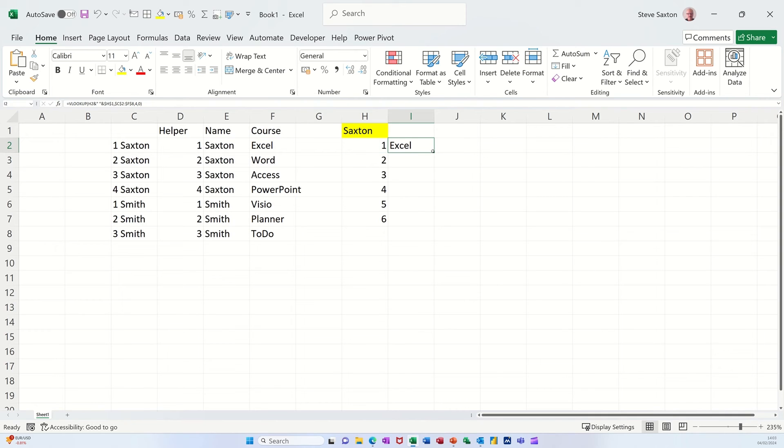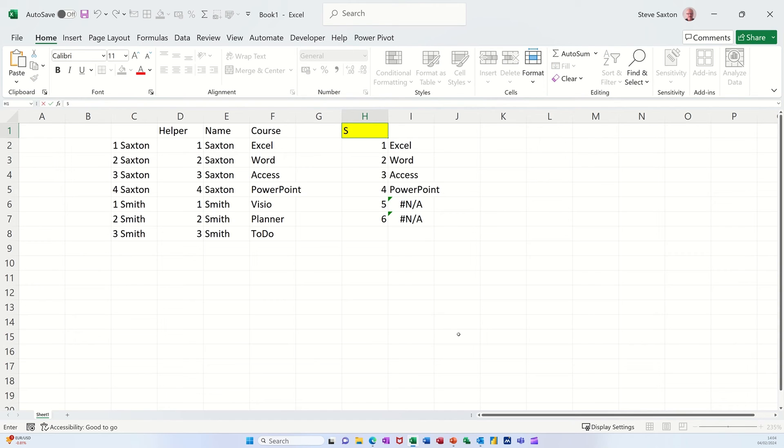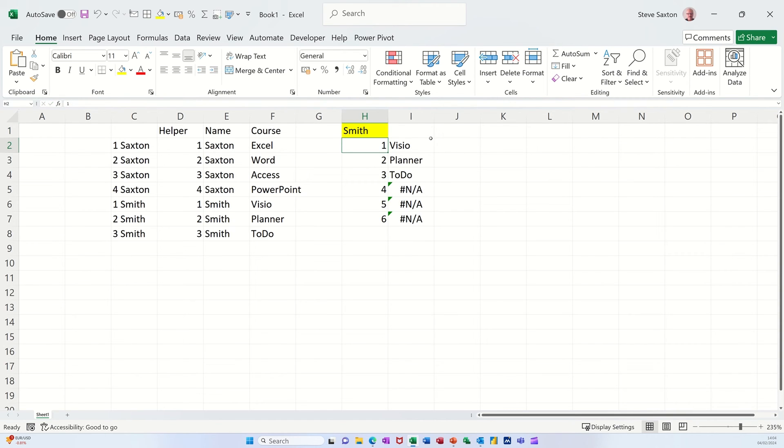Yes, Excel. But I should be able to pull that down. And it gives me the first four. And if I change that to Smith, it just gives me the three for Smith.